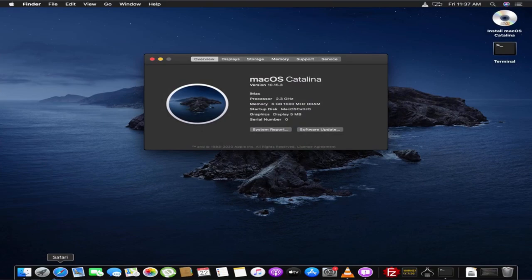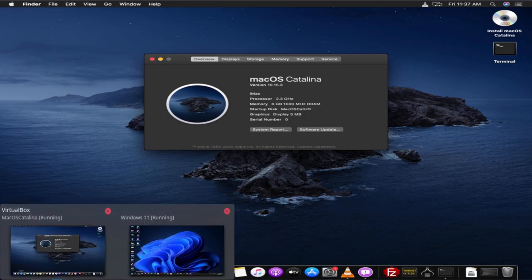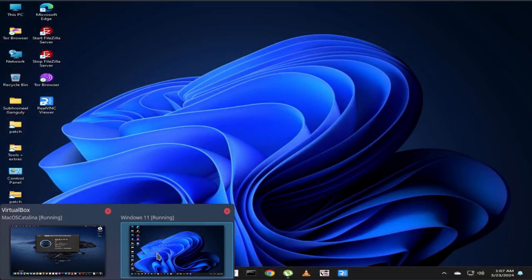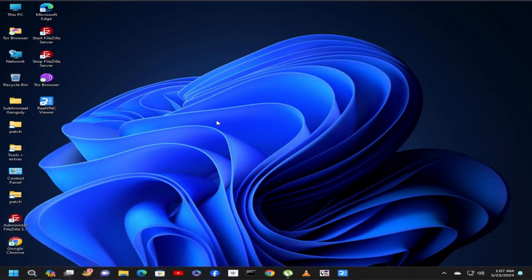For this we need to do two things. In Windows 11 you need to install Real VNC Viewer.